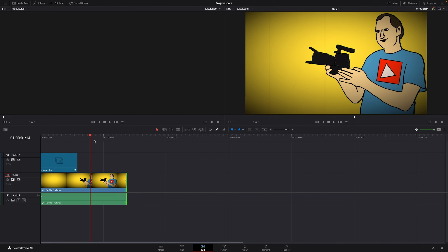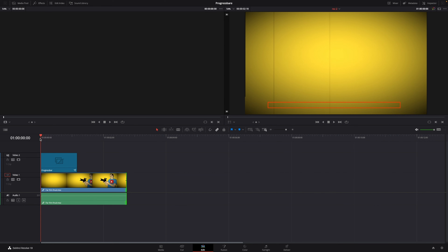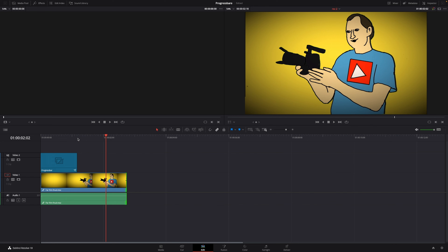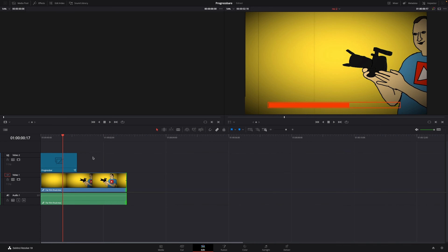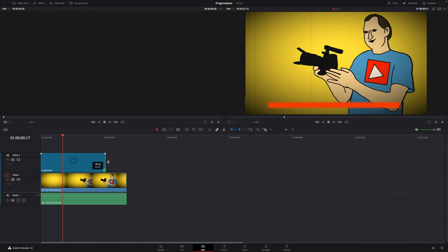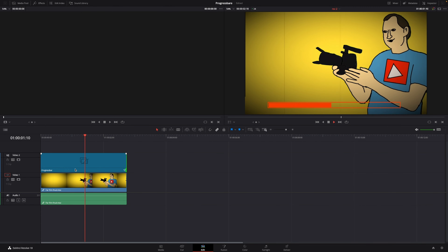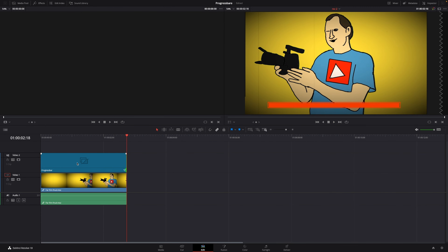So here we are in DaVinci Resolve and we're going to make this progress bar as you see right here. You can use that if you are making a video where you go to a new chapter — if it's a short chapter or something like that — then you can show the audience how long that section is going to be in your video. We're going to make this in Fusion and make it adjustable to fit different clip lengths.